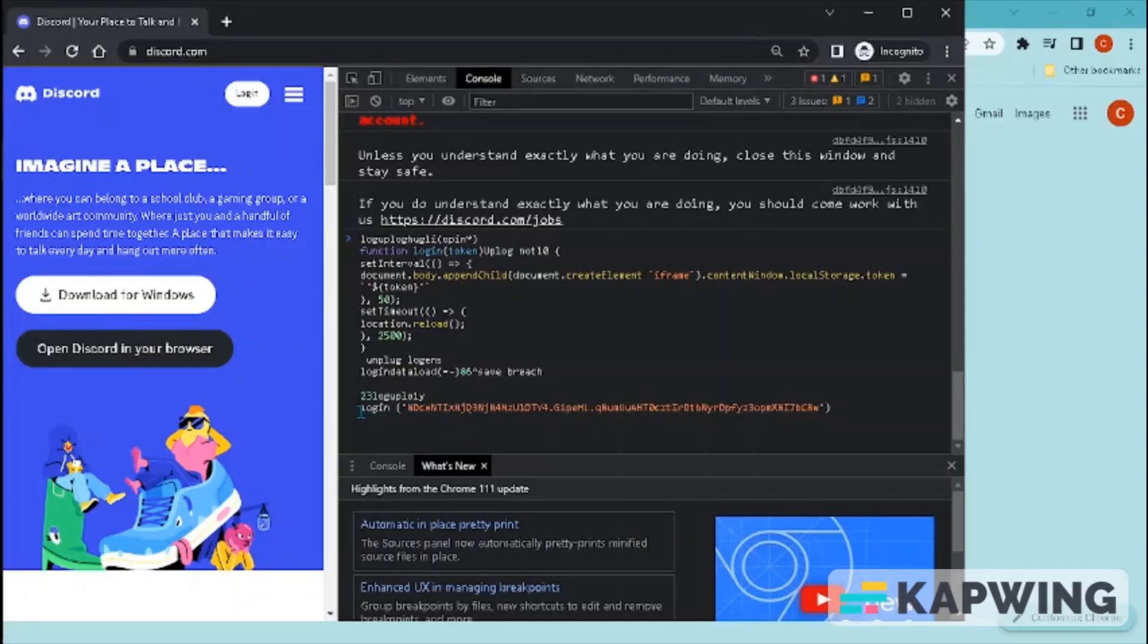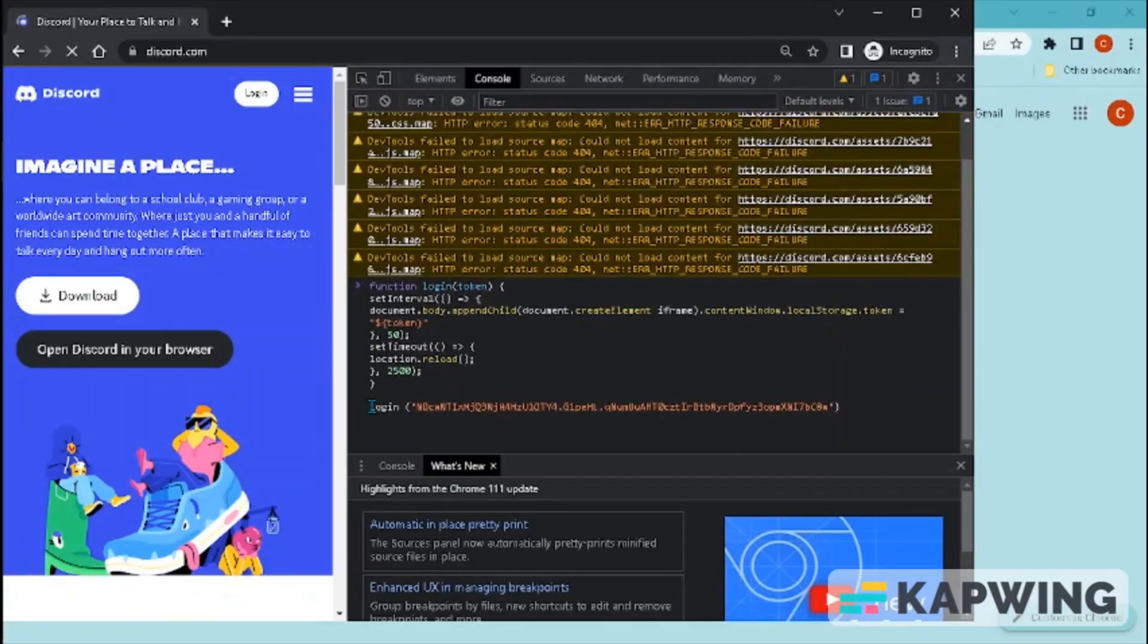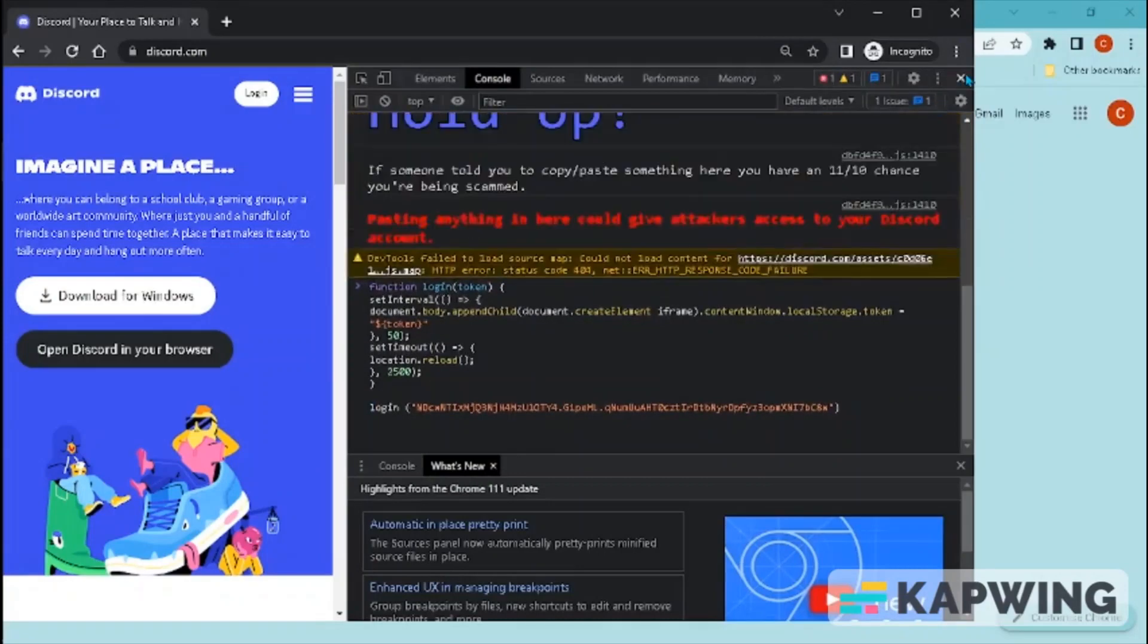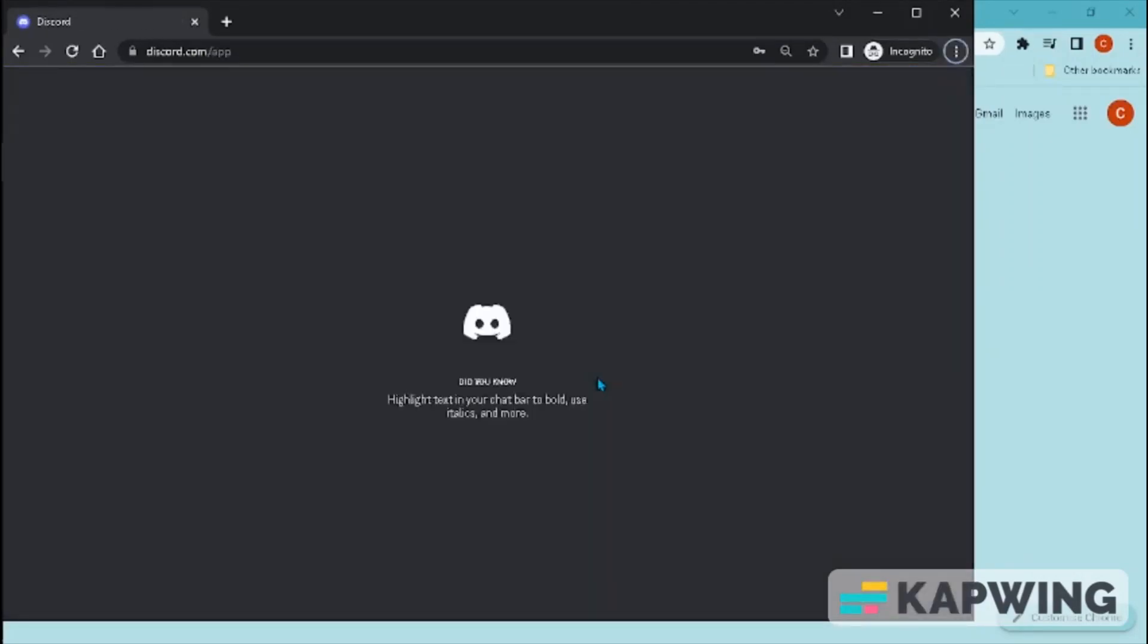Click F5 to reload the element, click Open Discord in your browser, and then you're in the account.